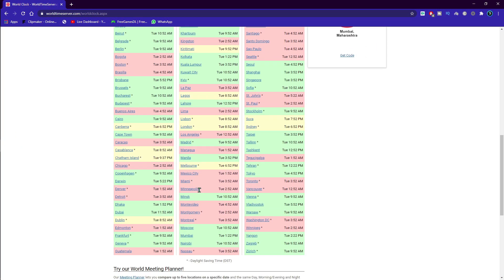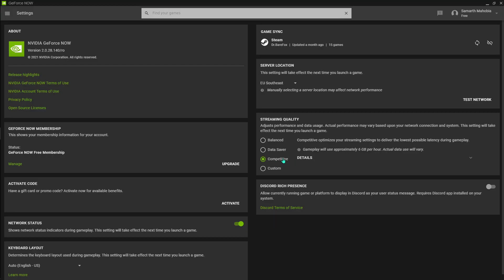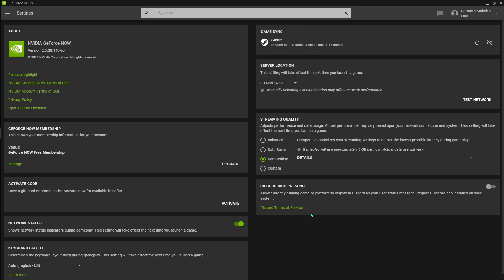As you guys can see, we have the EU West that is in the morning right now. So from the EU Southeast, I'm going to be going to EU Northwest where Iceland is located, even England, that means London is located over here.